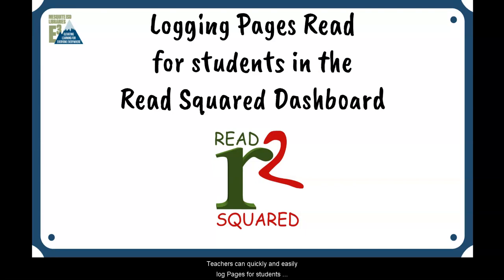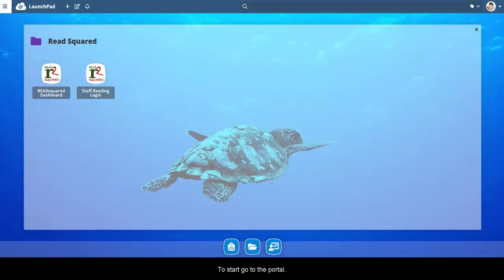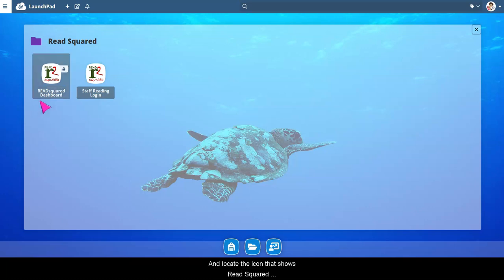Teachers can quickly and easily log pages for students using the ReadSquared Dashboard. To start, go to the portal and locate the icon that shows ReadSquared Dashboard. Click on that to open it.